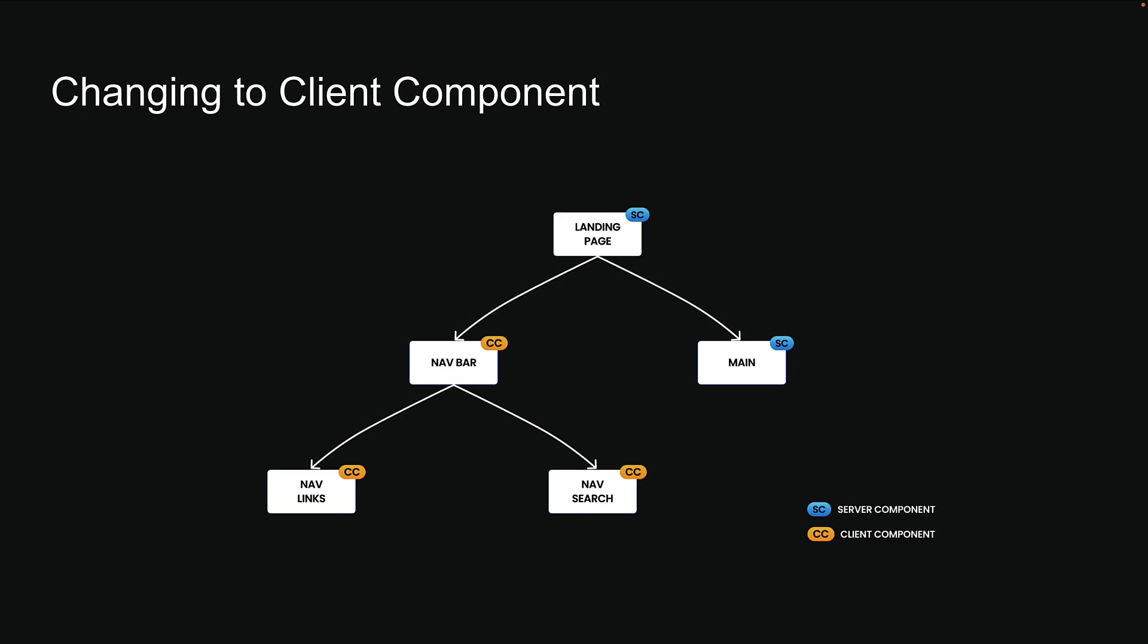It is crucial to understand this concept, especially when you're working with larger component trees. If you convert a high-level component to a client component just to add some interactivity, you're accidentally making its entire subtree of children run on the client too. This means sending more code to the browser and losing the benefits of server components.